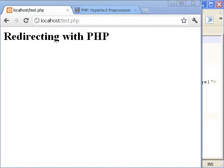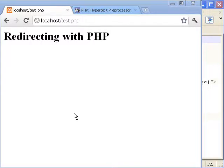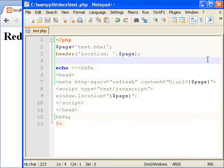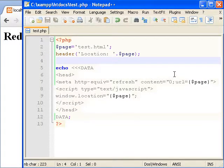Hi this is C123 posting a tutorial on redirecting with PHP. In this tutorial you'll learn how to redirect with PHP and how to redirect with client-side scripting.